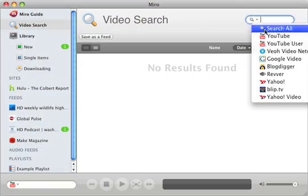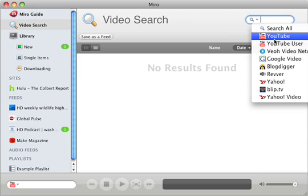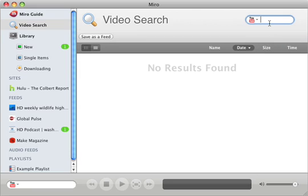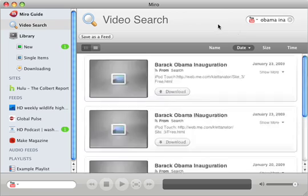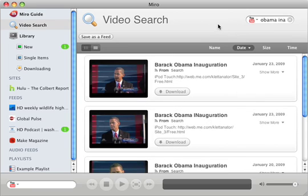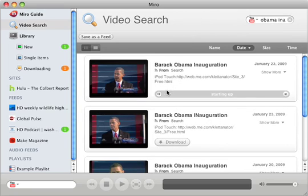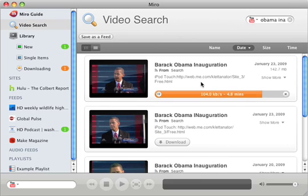Miro also lets you search and download videos from some of the biggest video sites, including YouTube. In fact, Miro grabs the HD version of YouTube videos whenever they're available. It's a far better experience than what you'd usually see on the web.